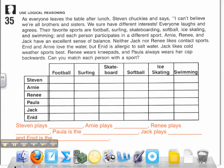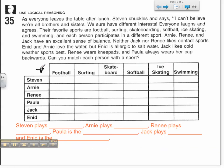We know that there are six sports — football, surfing, skateboarding, softball, ice skating, and swimming — arranged along the top row of our matrix. Since there are six sports and each person participates in a different sport, there must be six siblings. Going through the problem, I find Stephen, Arnie, Renee, Jack, Enid, and Paula — my six siblings that will correspond with the six different sports.